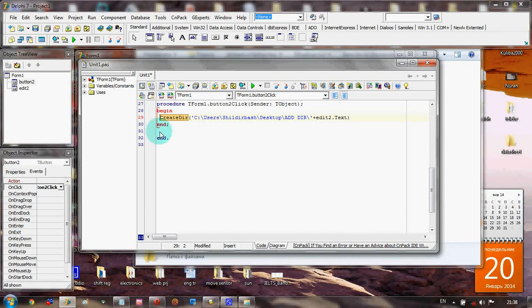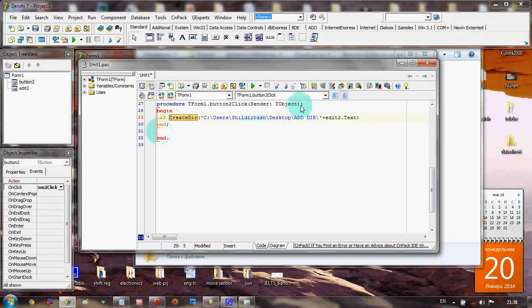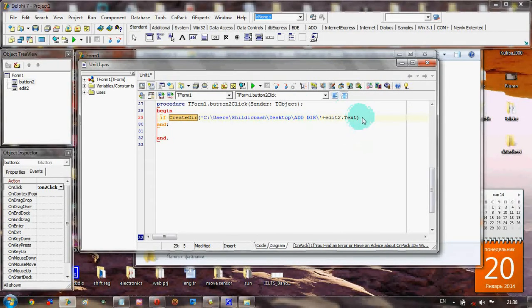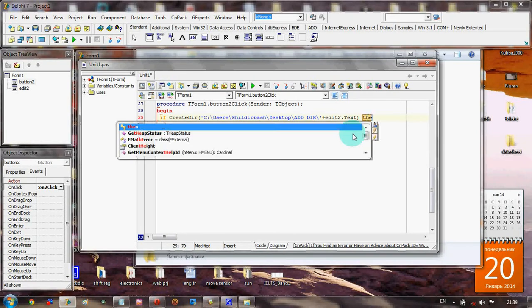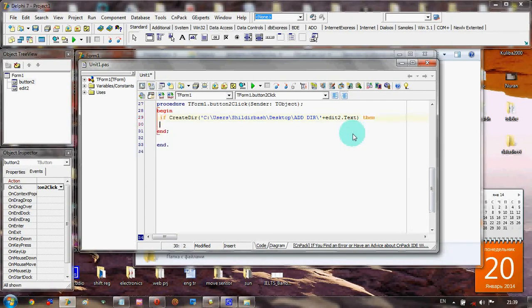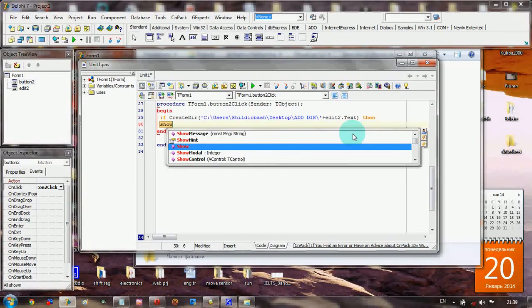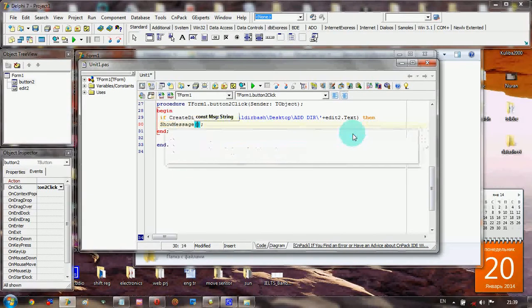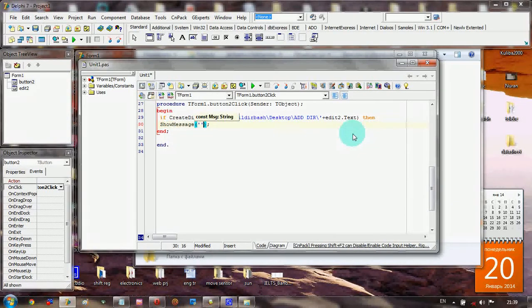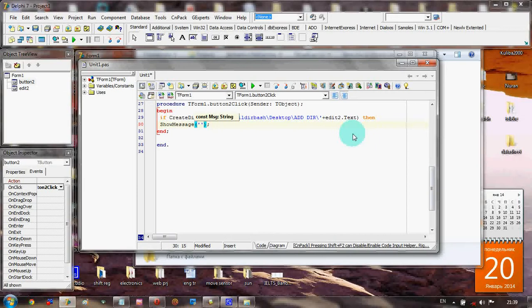For this we type: if the directory is successfully created, then show a message that the folder is added. Folder Added.